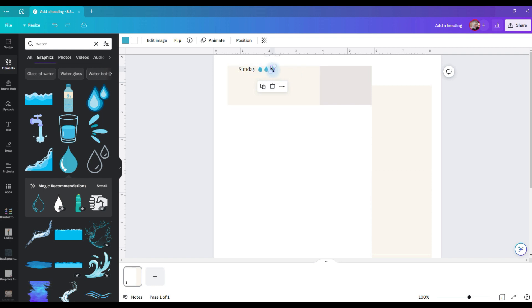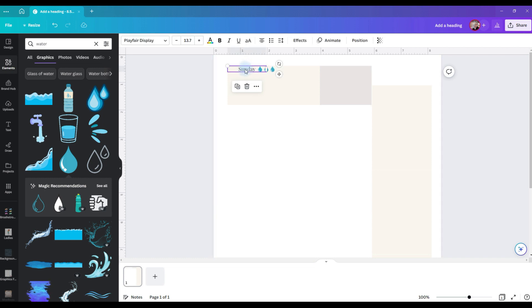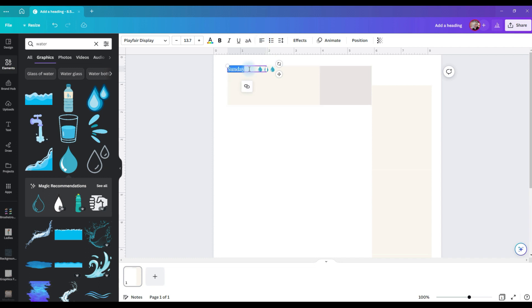So I'm going to add three droplets and I'll just duplicate them and put them side by side. You can add six of these, however many water icons you want, just add. Now I don't like that in the center, so I'm going to change the alignment and make it to the left.